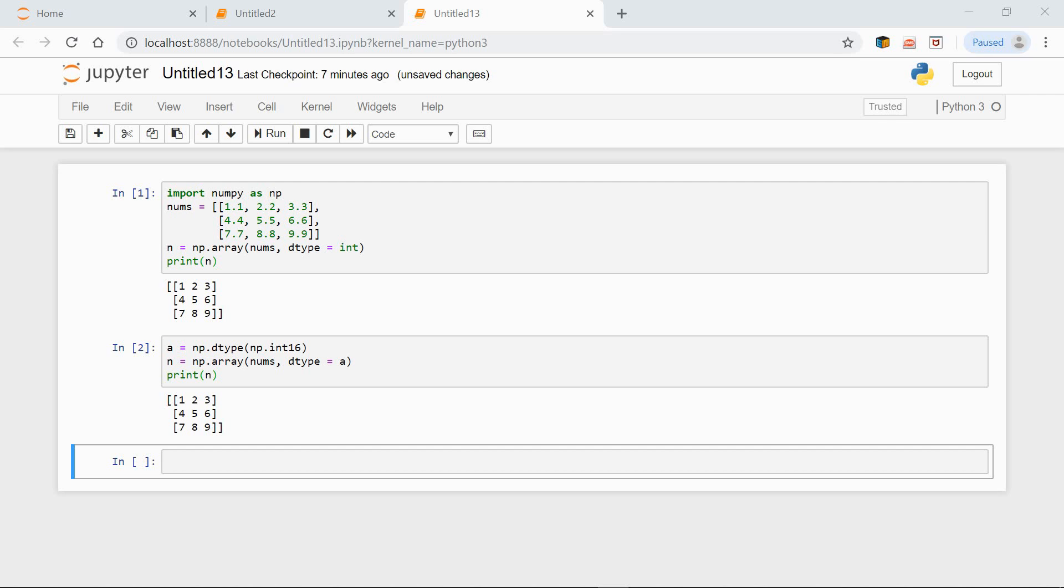int16 corresponds to i2, int32 corresponds to i4, and so on. i2 means a 2-byte integer, i4 means a 4-byte integer. So we could use this notation instead. Have a look.